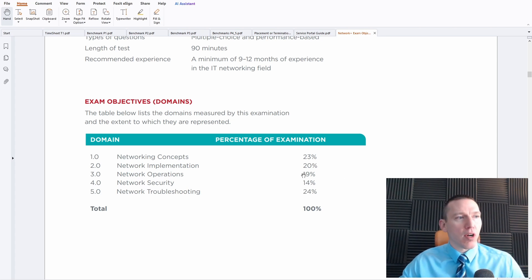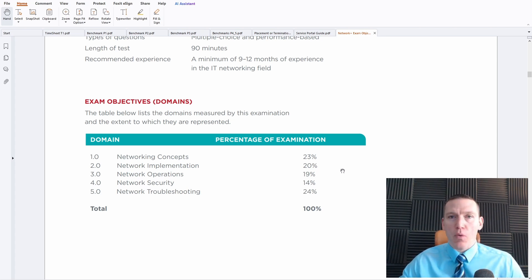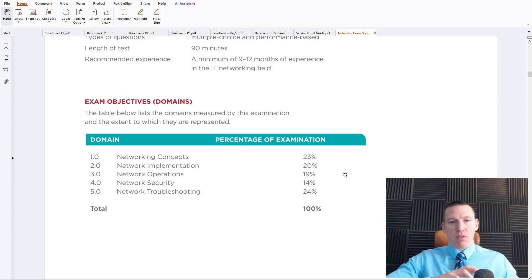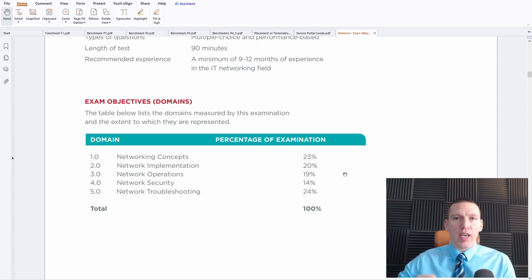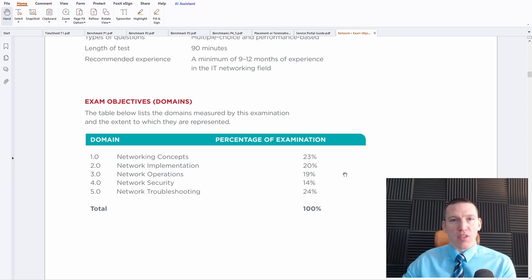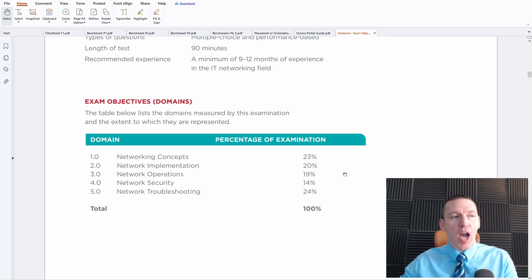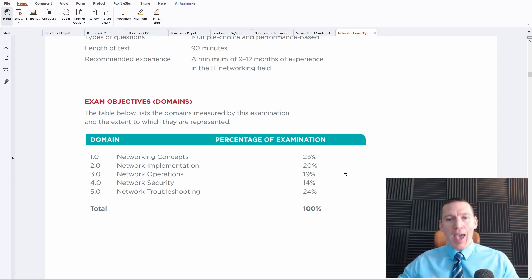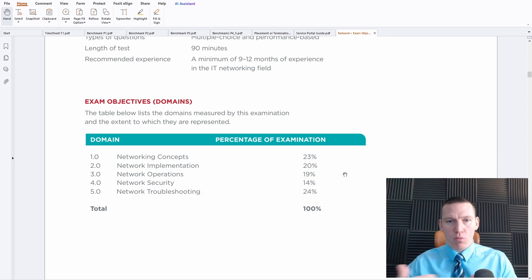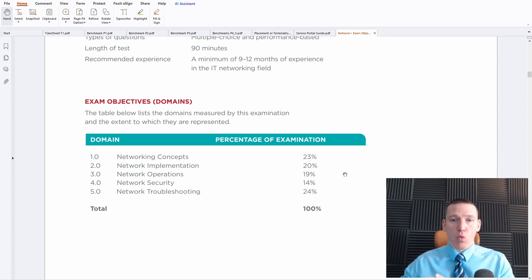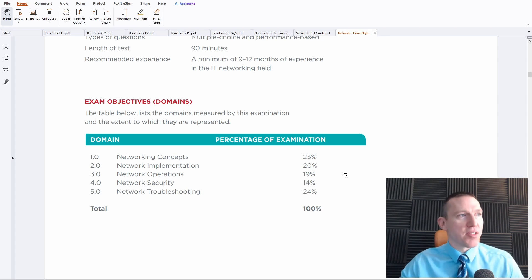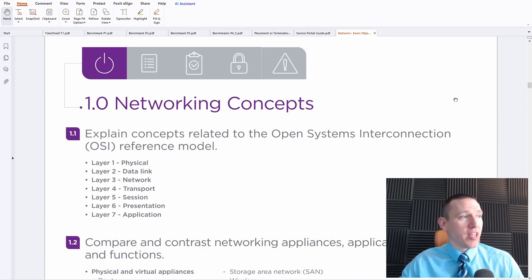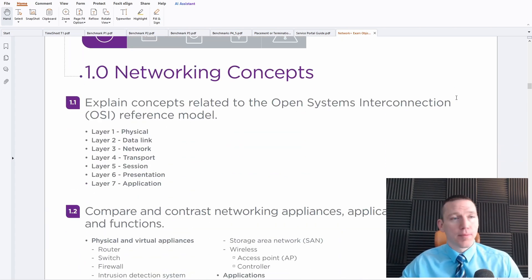So we see more focus on that networking operations. And that's the shift trying to help networking students work in an environment like a SOC operation center or a network operation center or NOC. So that focus really does align with how networking is done in the modern world. Usually networking activities are coordinated in some sort of operation center. So I think that's a good change overall.